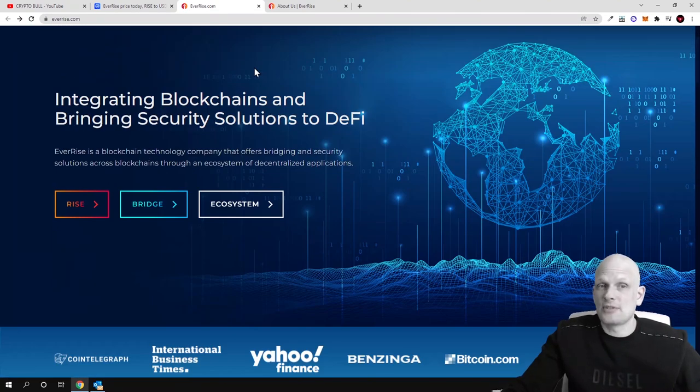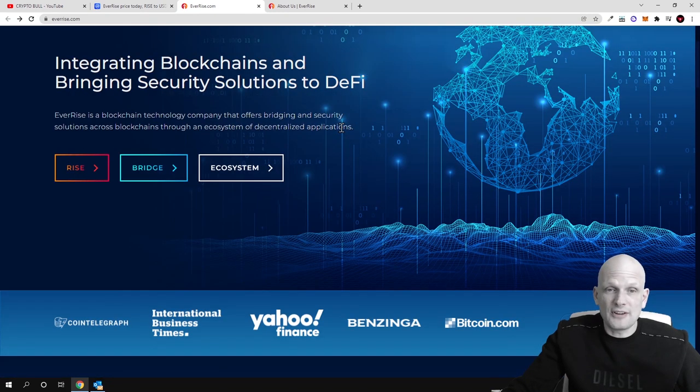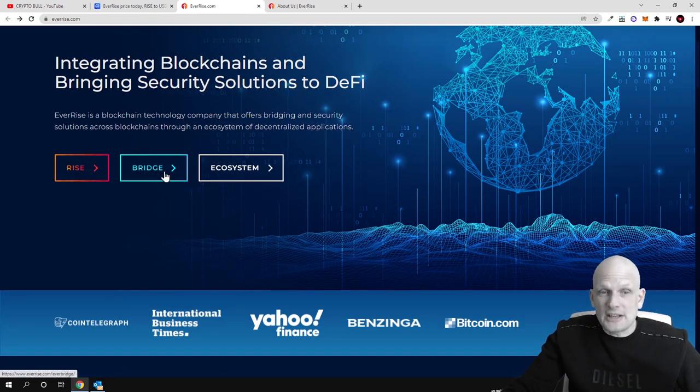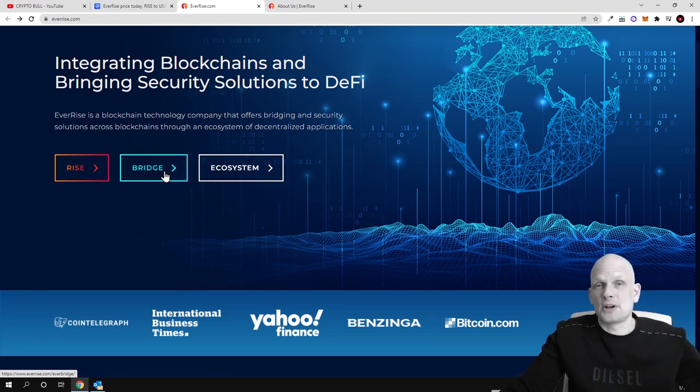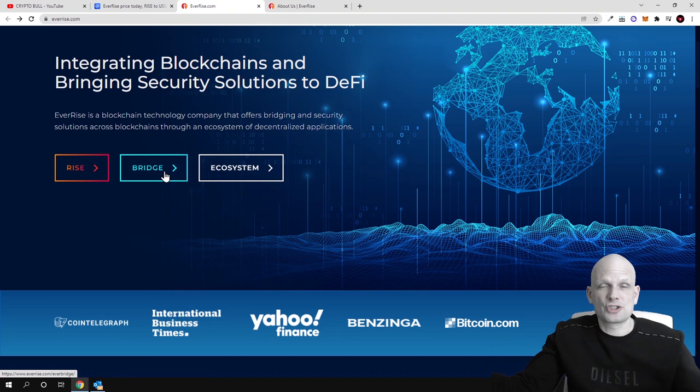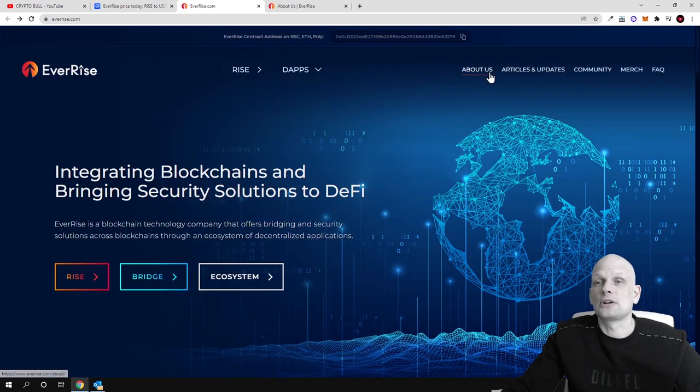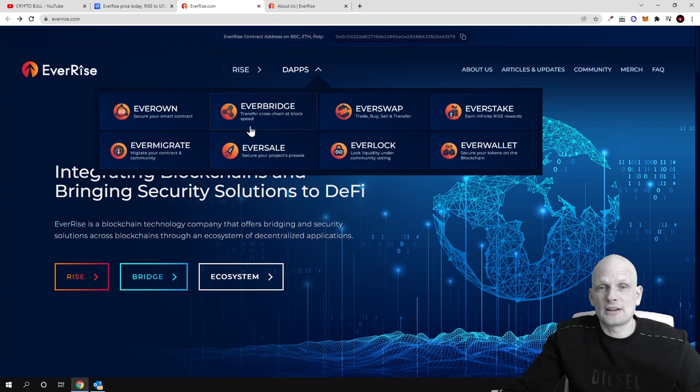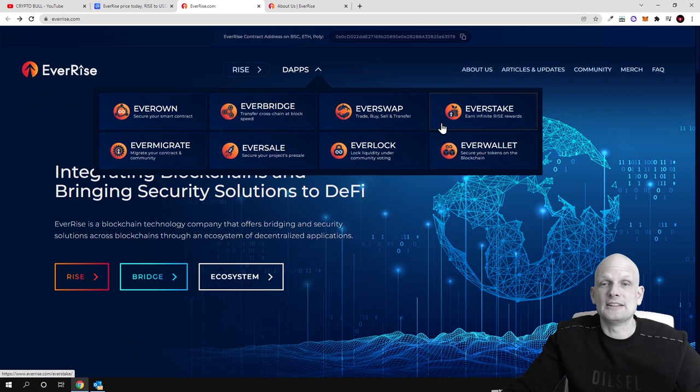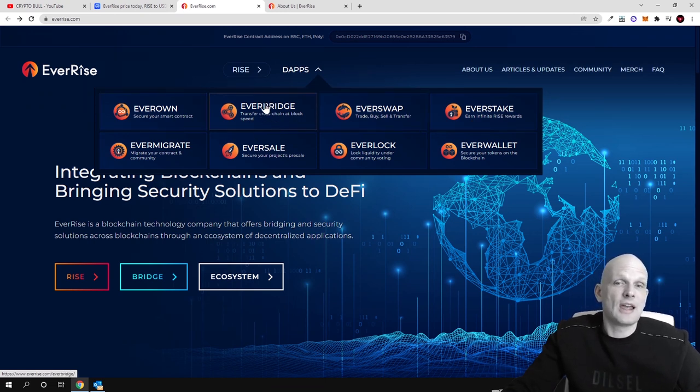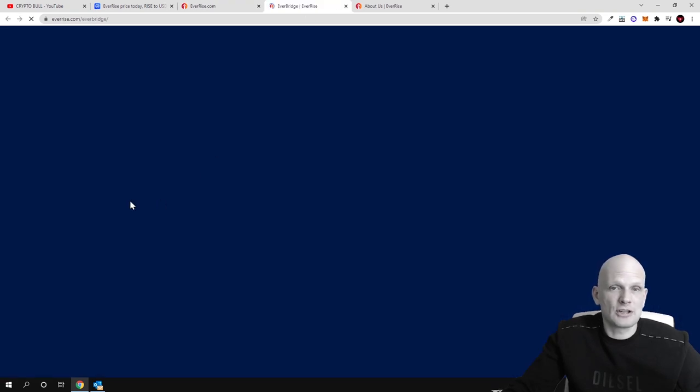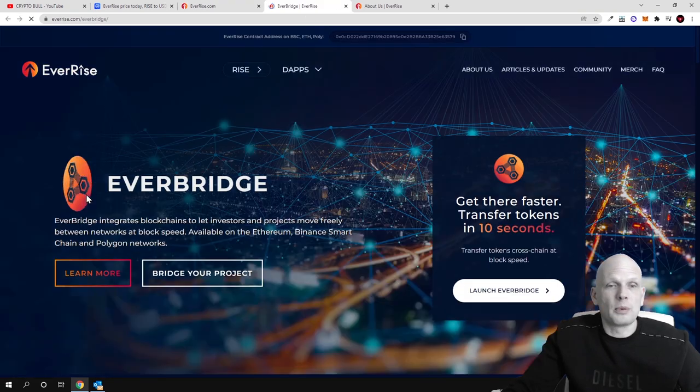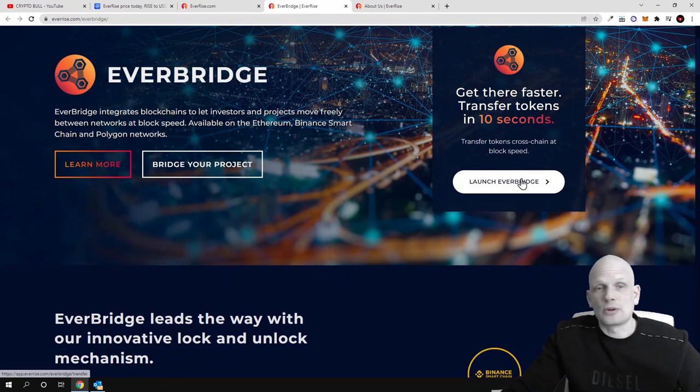Now let's have a look at their website, integrating blockchains and bringing security solutions to DeFi. There are dApps, there is bridge already built. Bridge means that you can pretty much swap different cryptocurrencies between different blockchains. If you come into EverRise.com website you can go to their dApps which are here and you can read about each of these dApps just by clicking into it. For example if you would be interested in EverBridge, what is EverBridge? You click into this EverBridge, you open it up and there you can read and check.